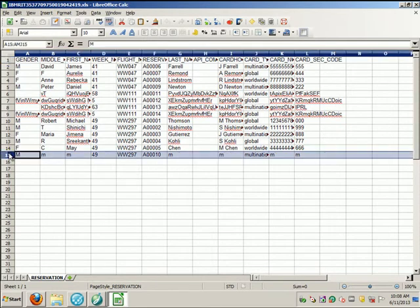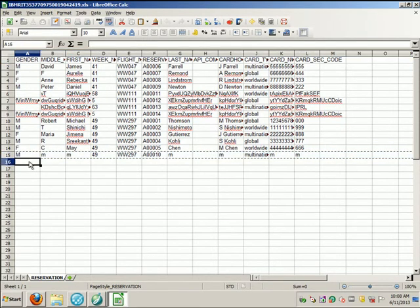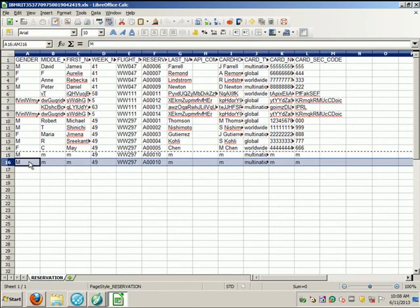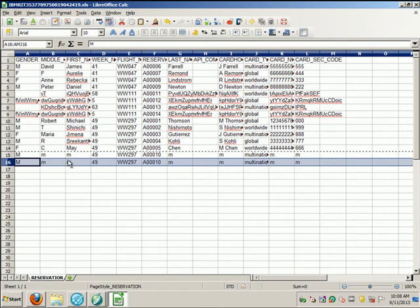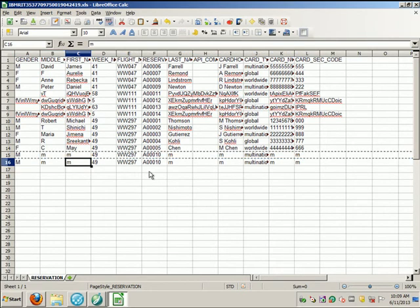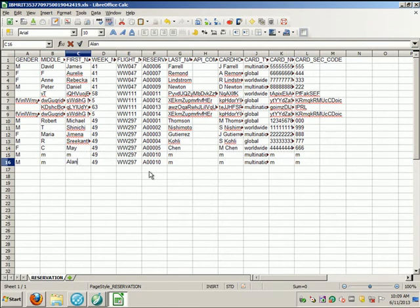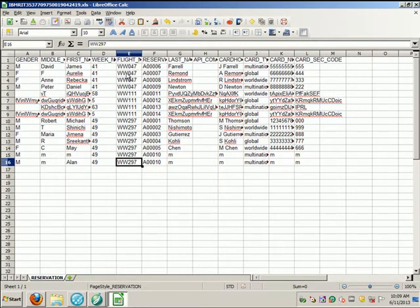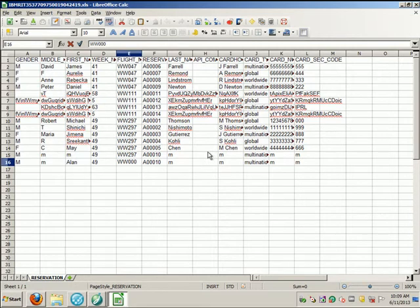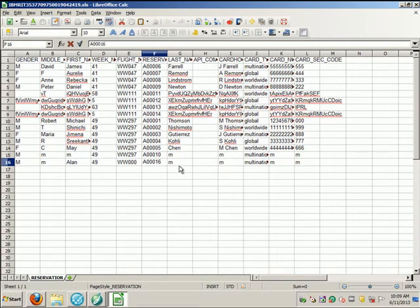In this case, I'll create a new customer on a new flight. Change the first name, flight number, reservation number, and the last name.